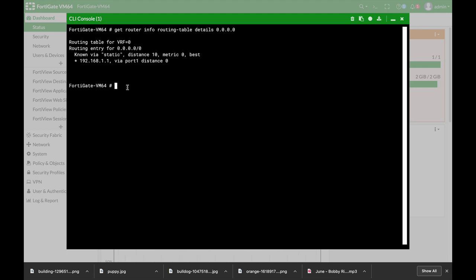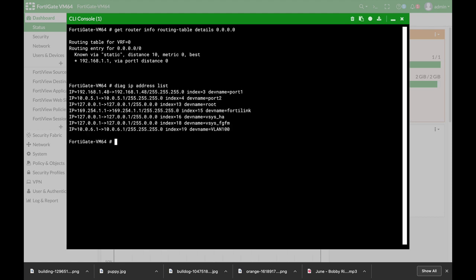All right for our second cheat sheet if you need to know which IPs are configured on different interfaces you can do that in many ways. One of them is the diag IP address list and here you get all the IPs that are configured on the different interfaces on port 1, port 2.